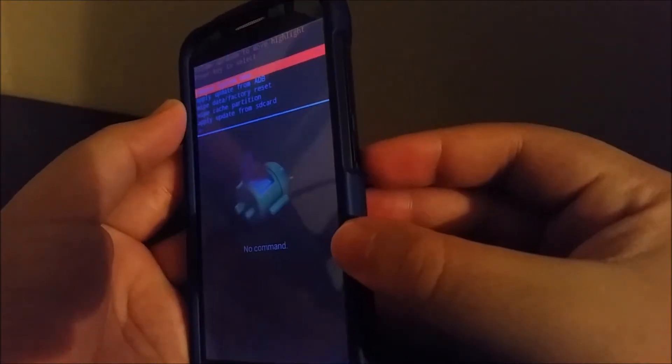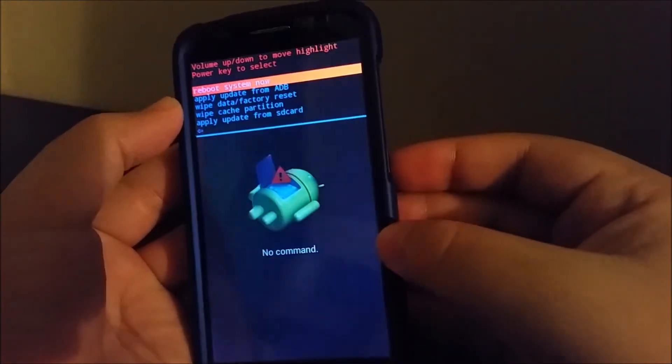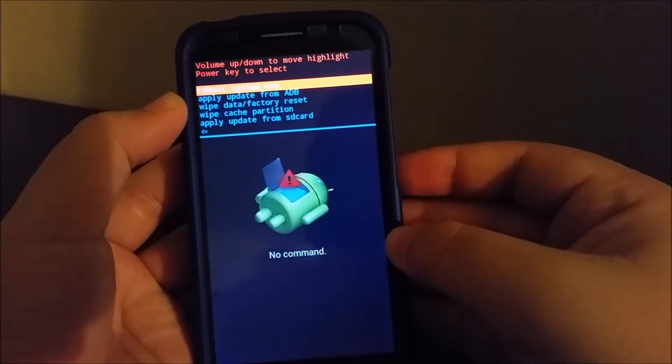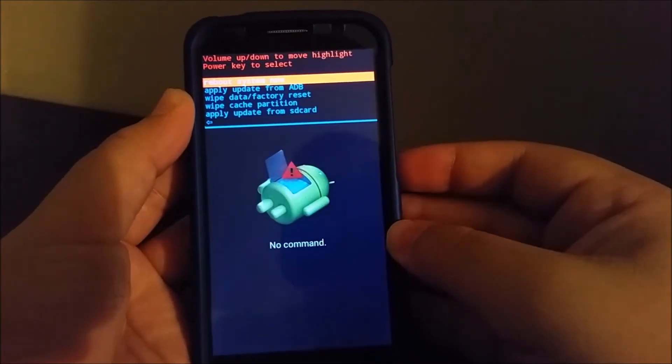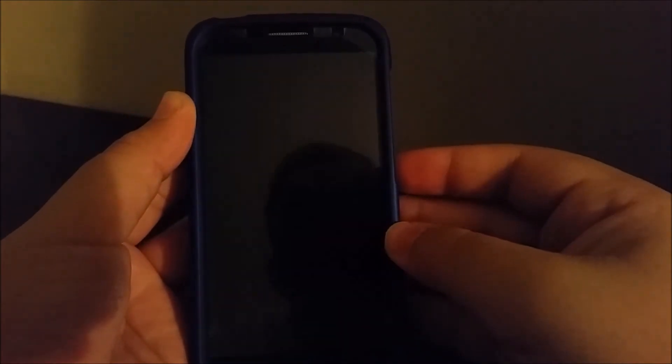Then you're going to press the power button and it's going to reboot your system, and everything will be completed.